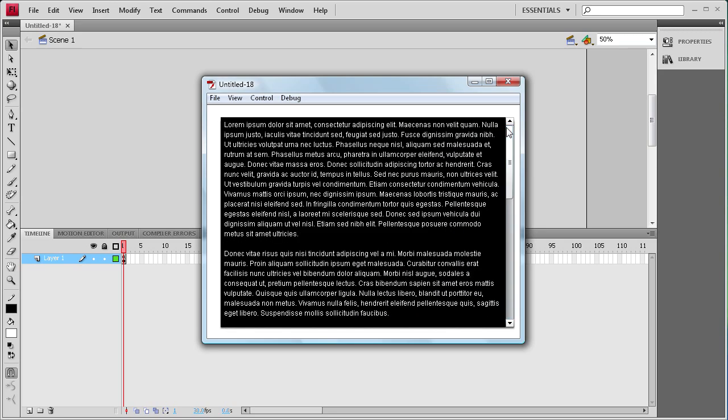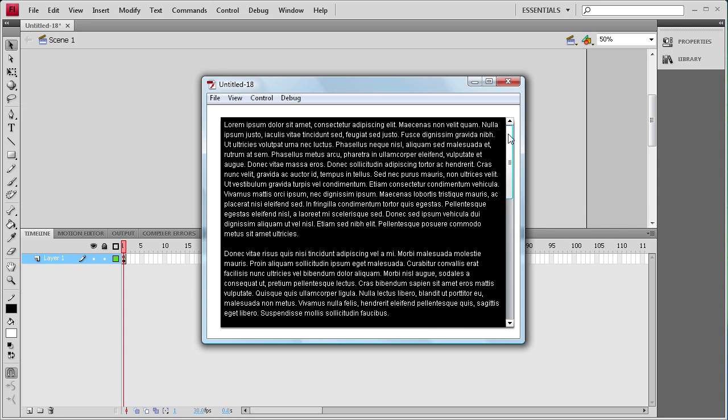So the scroll pane is a really good component. It allows you to take and put a lot of content into a small area and maximize the space that you're going to have on screen or in your document. I hope you guys learned something about the scroll pane. Don't forget to subscribe, rate, and comment, and I'll have a new component for you tomorrow. Thanks for watching.